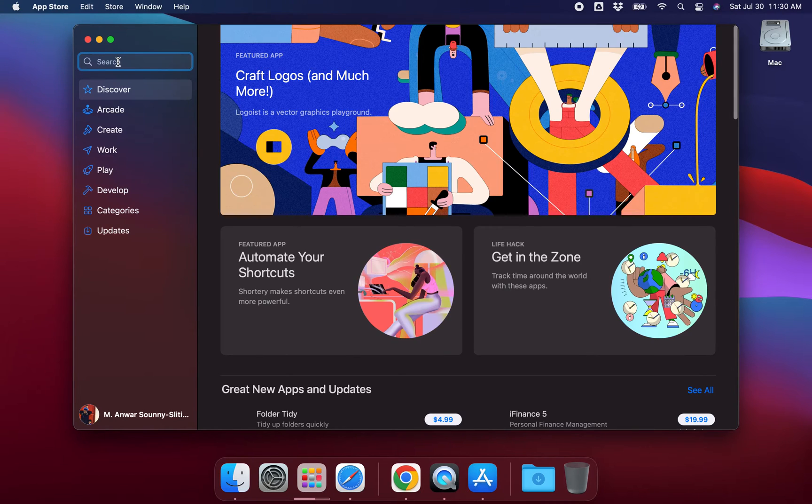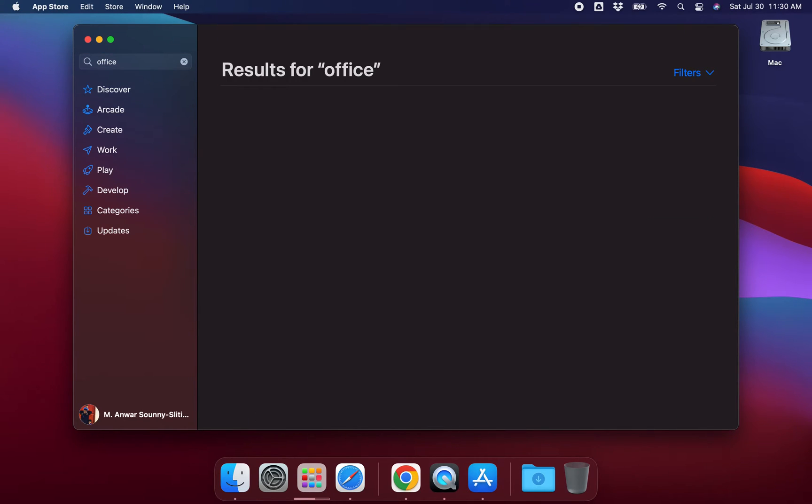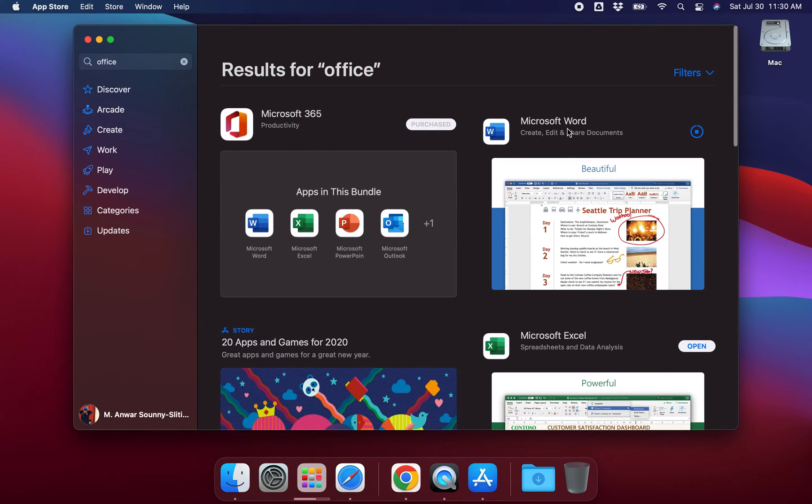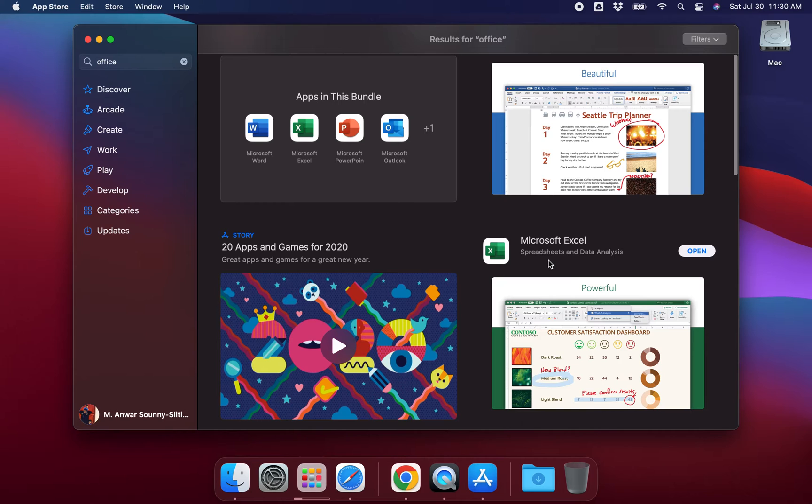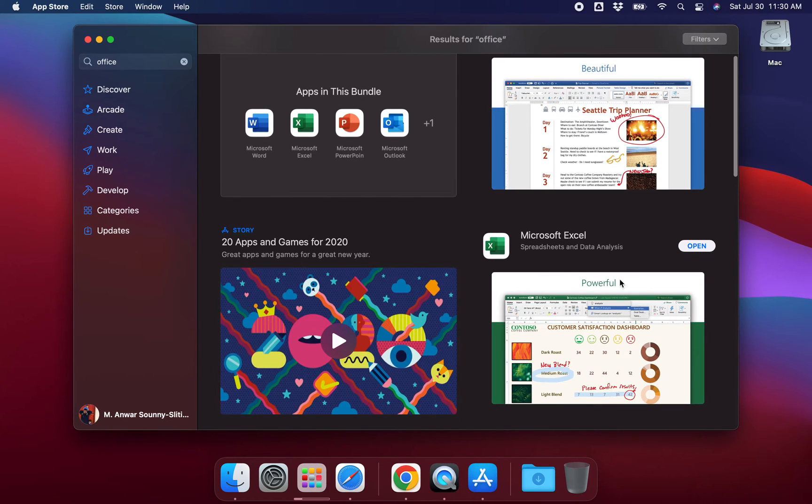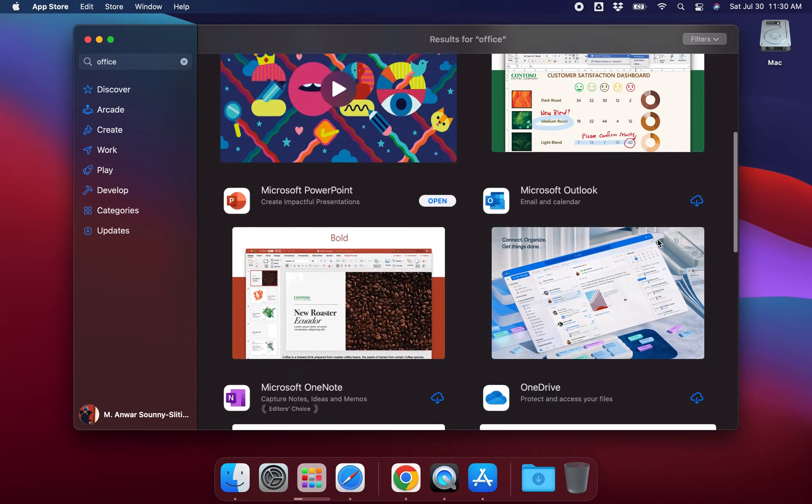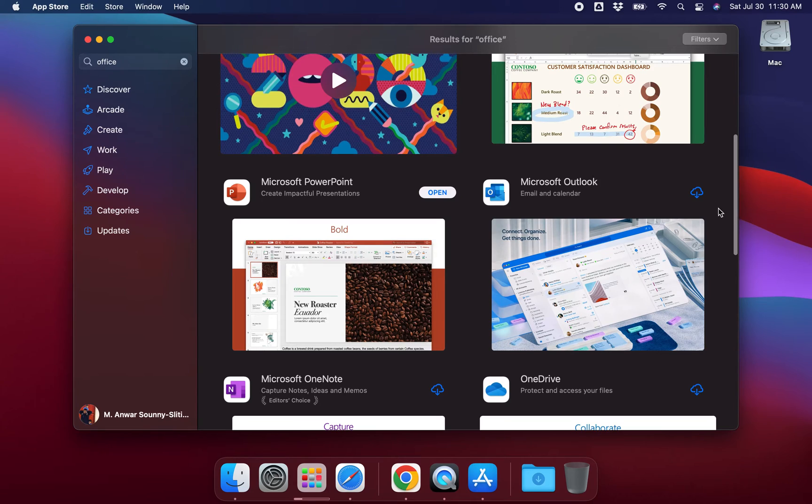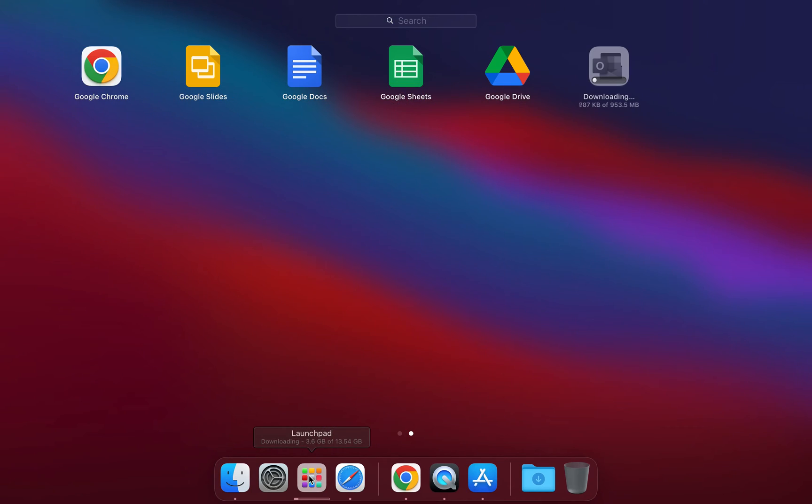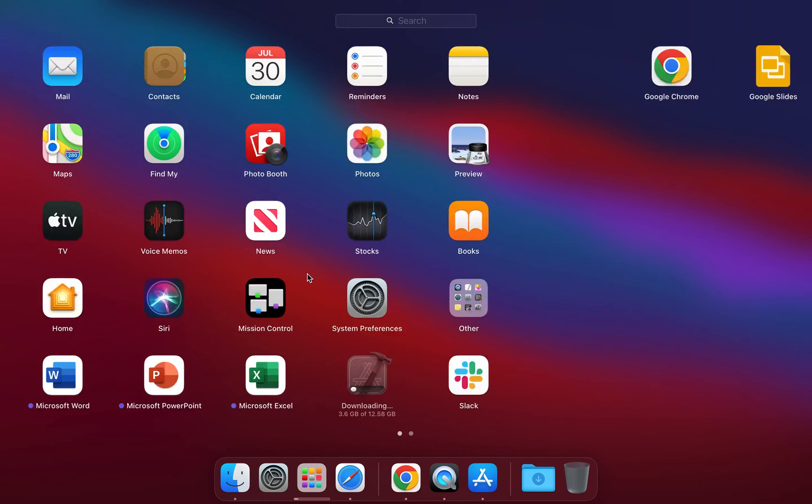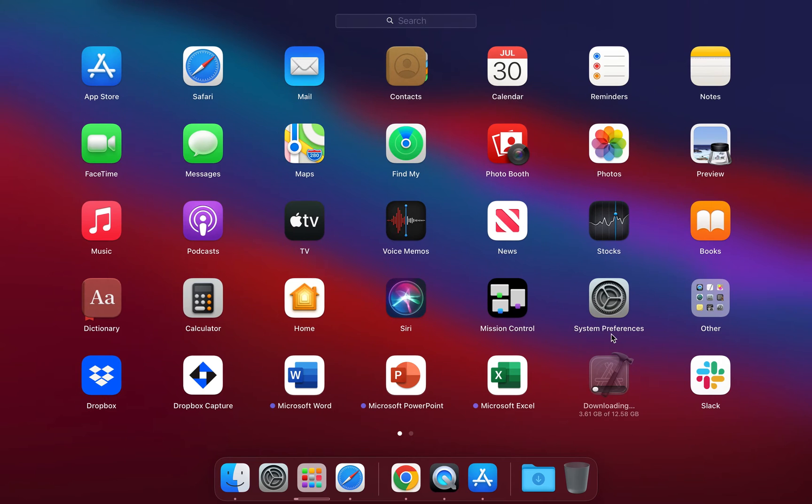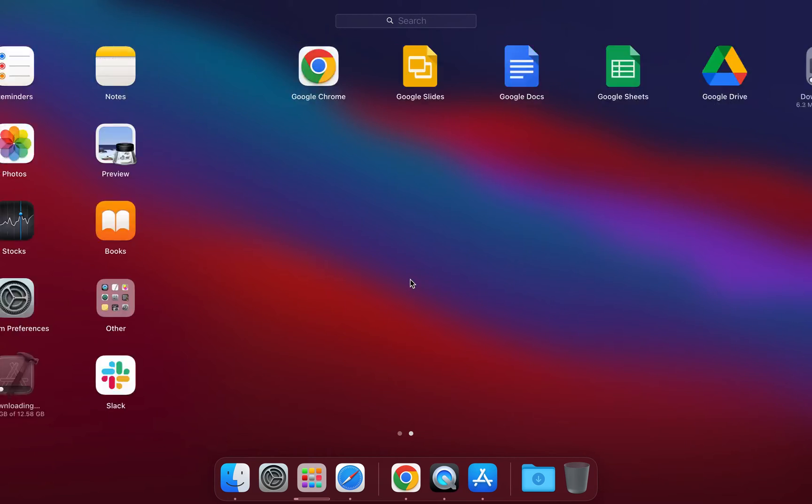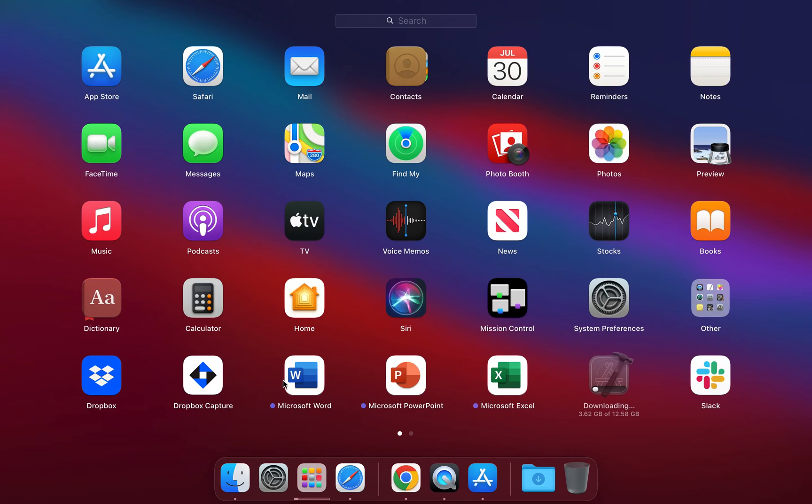Once you're in the App Store, you just want to search Office and install the individual Office products like Microsoft Word, Excel, and so forth. When you hit download on those, they're gonna download and you'll see it here in your Launchpad. You can see here where I'm downloading, for example, Outlook now. It's downloading in my Launchpad.